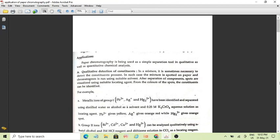The solvent — the mobile phase — runs the mixture which is spotted on the paper. For example, if we have Group 1 ions: lead, silver, and mercury. These have been identified and separated using distilled water and alcohol as a solvent. We also use potassium chromate as a locating reagent.